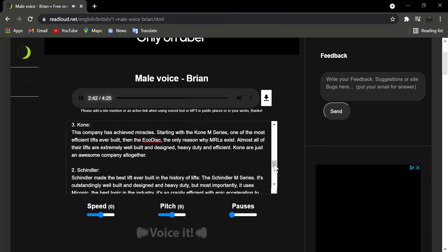Number 3: Kone. This company has achieved miracles. Starting with the Kone M series, one of the most efficient lifts ever built. Then, the Ecodisc, the only reason why MRLs exist. Almost all of their lifts are extremely well built and designed, heavy duty and efficient. Kone are just an awesome company all together.